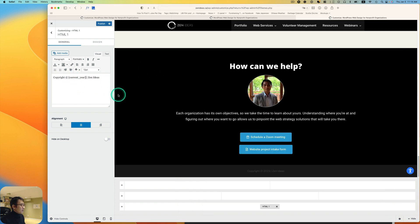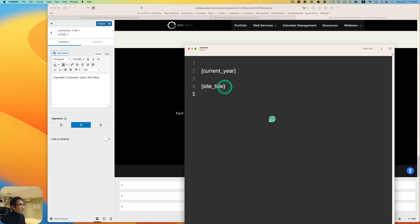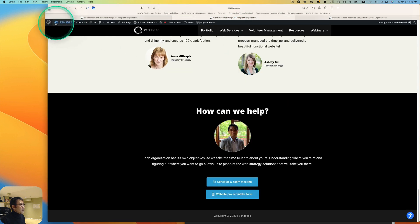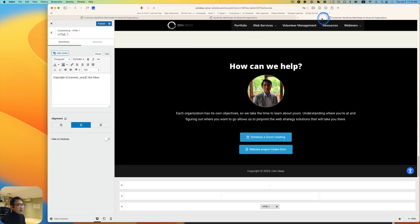The site title here, I have Zen Ideas. I'll show that to you. My site title is Zen Ideas, it's actually capitalized. So let's go back.